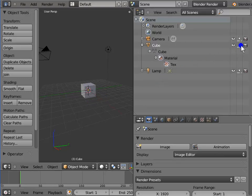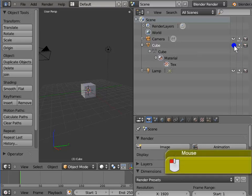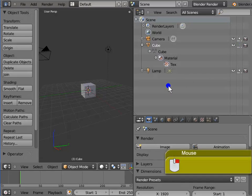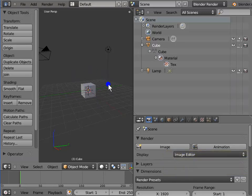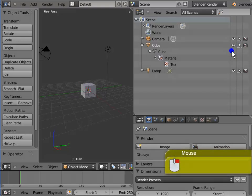Arrow makes your object selectable or unselectable in the 3D view. For example, left click Arrow for Cube. Right click the cube in the 3D view — the cube cannot be selected. Again, left click Arrow for Cube in the Outliner window. Right click the cube in the 3D view — the cube can now be selected.